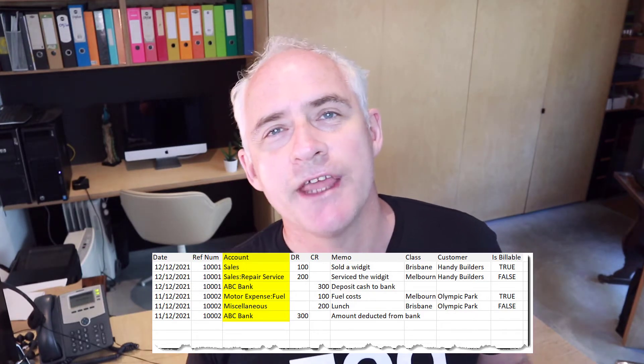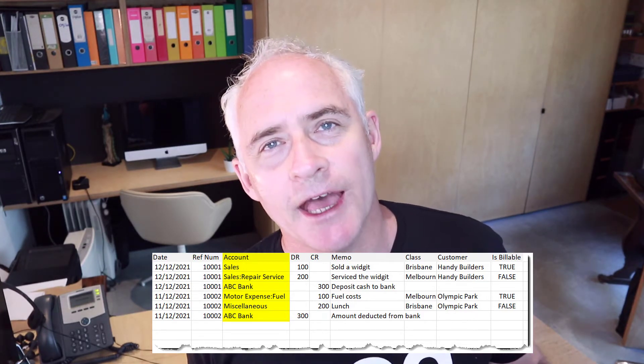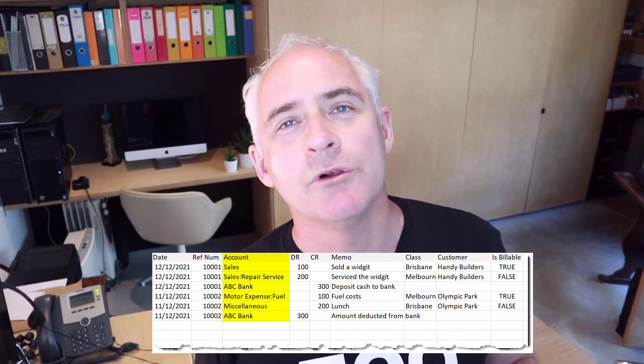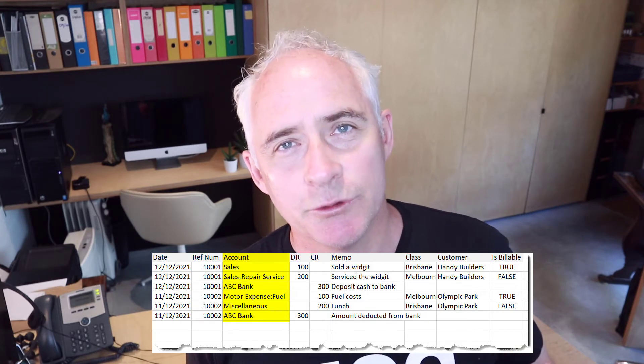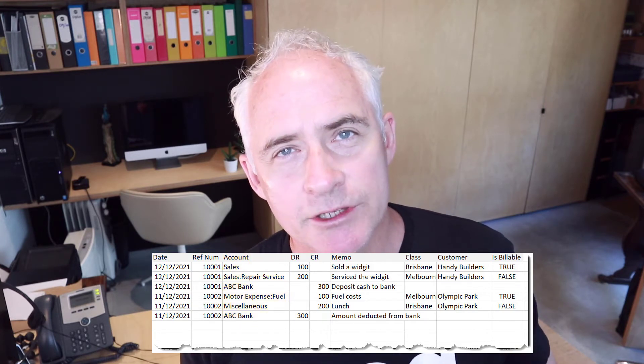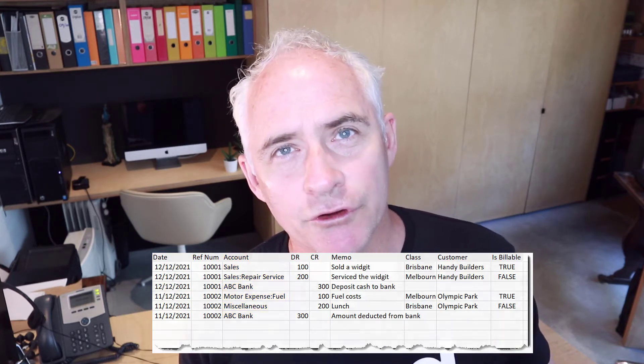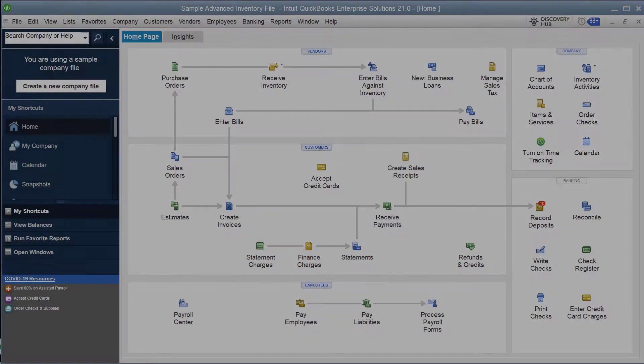Now I'm going to show you an actual example of using Z-Axis to import some sample journal files directly into QuickBooks. I've got a copy of QuickBooks Desktop open and the company file that I want to import the journal entries into.